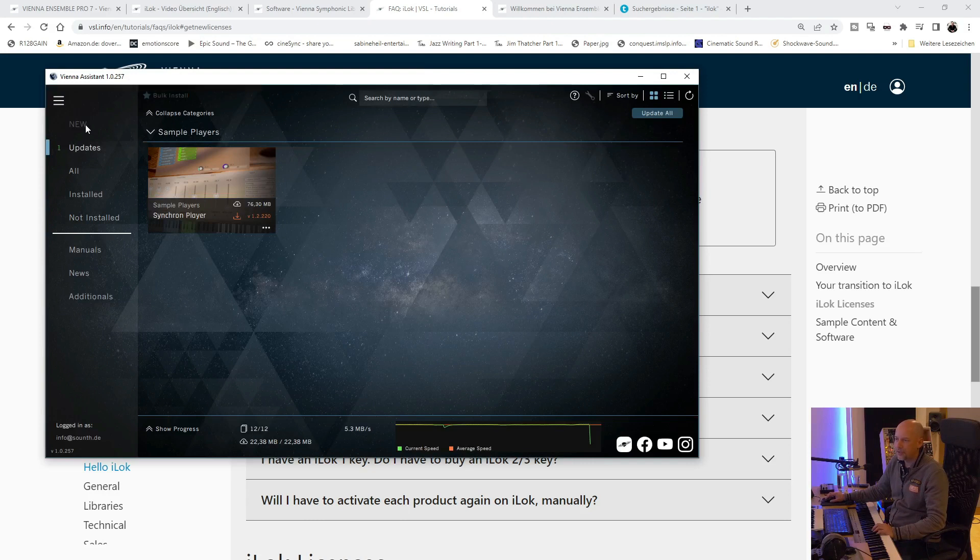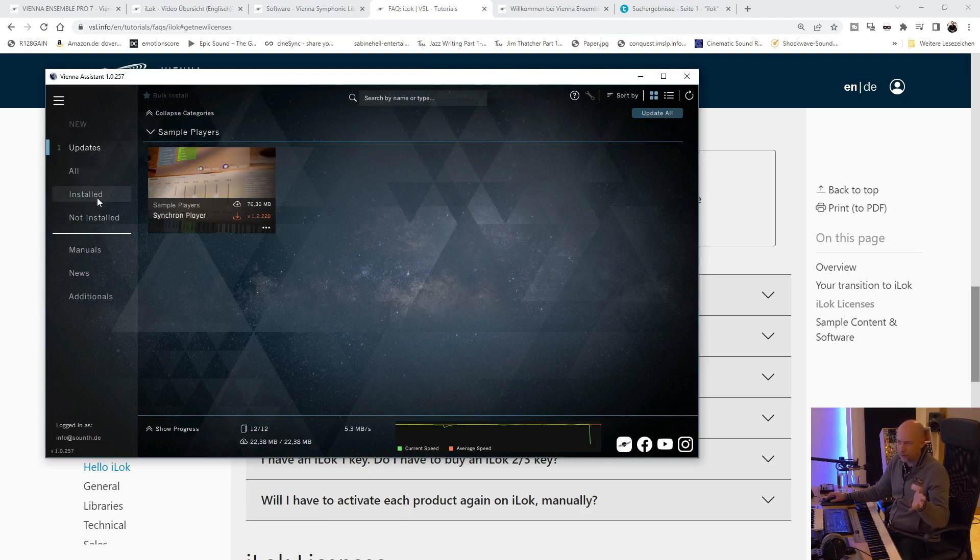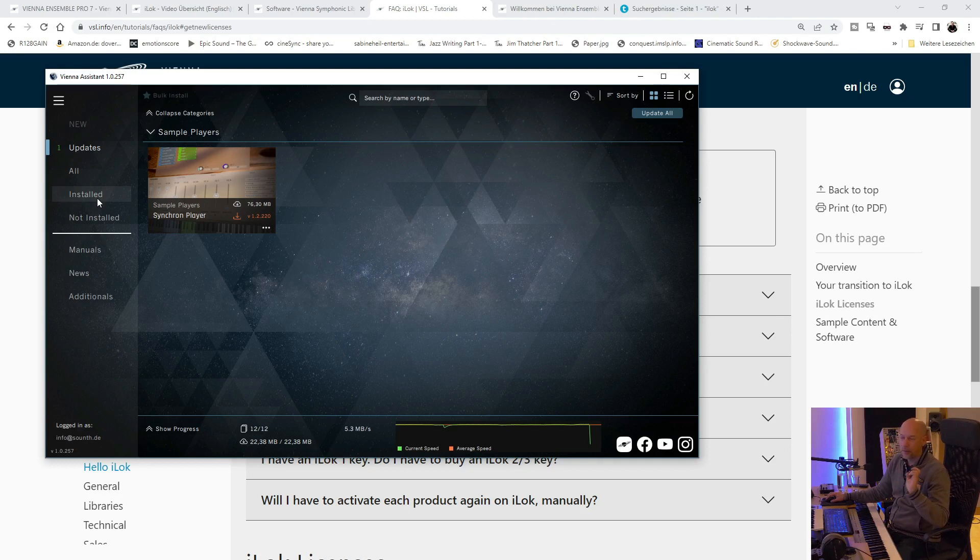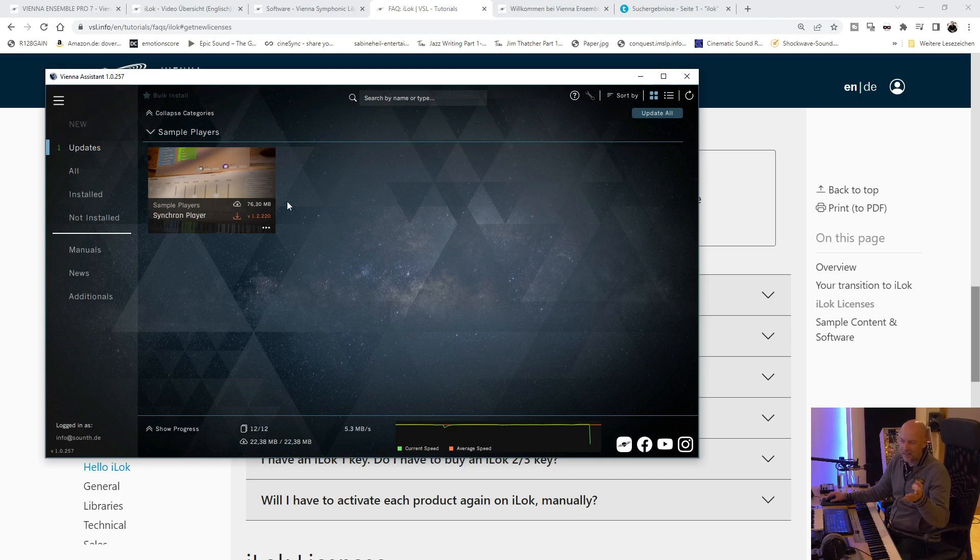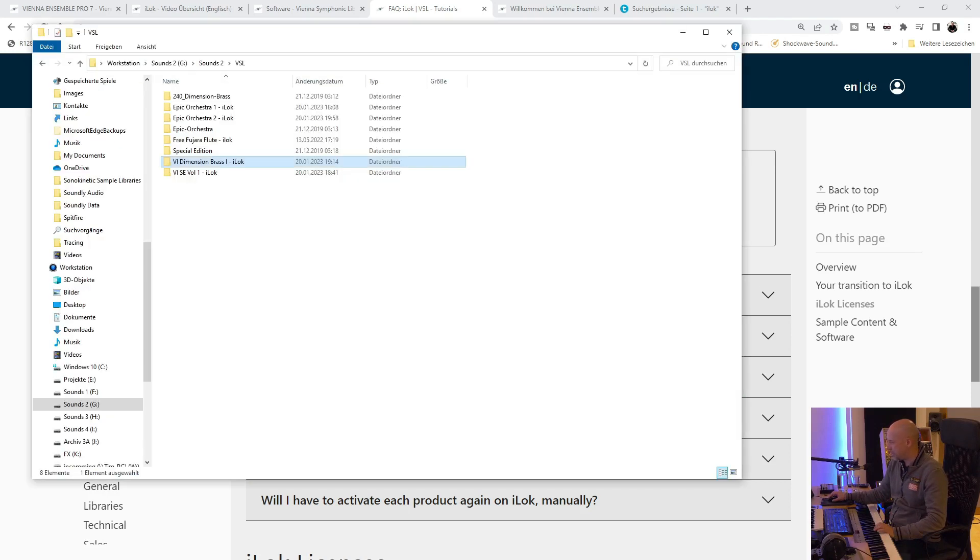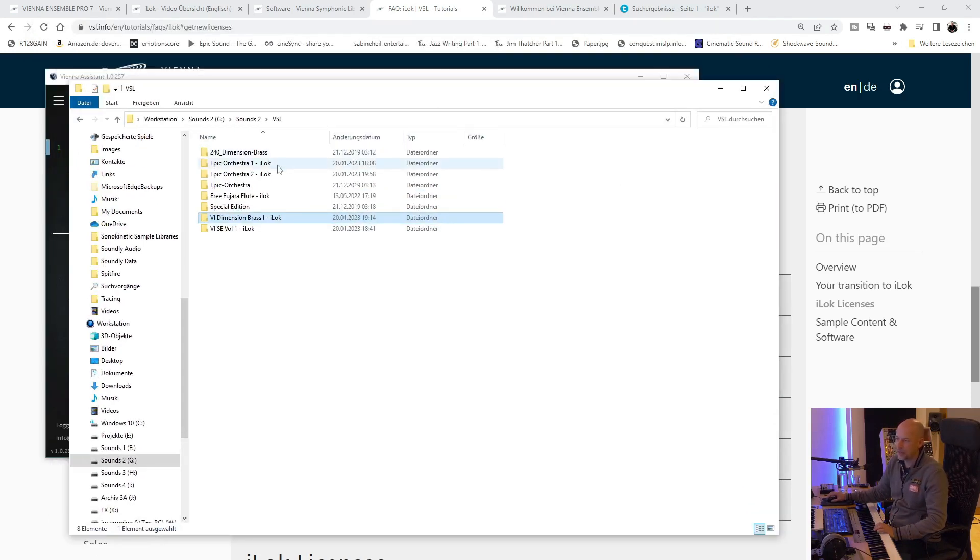You can see all the stuff you've bought and you got to reinstall it. And this are not just all the plugins. The Synchron Player, Vienna Instruments, Vienna Instruments Pro, and so on. These are also the libraries. So let's have a look here. You can see these are my libraries.